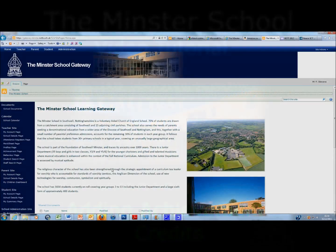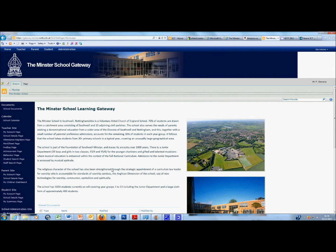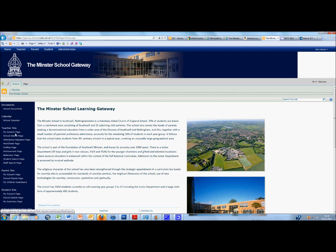Welcome to this next tutorial about using the School Learning Gateway to add achievement points or credits to a student profile. I've logged into the Learning Gateway and down the left hand side menu I'm going to click on Achievement Page.